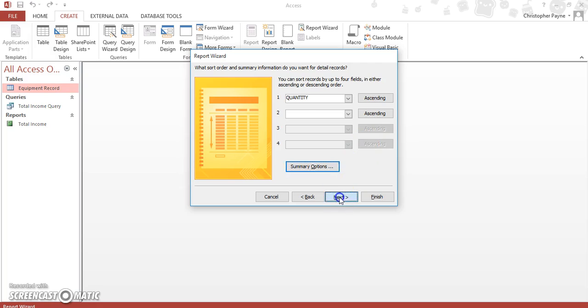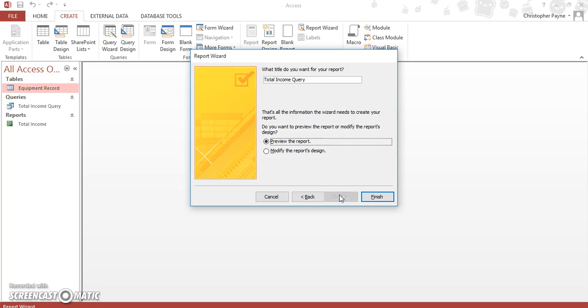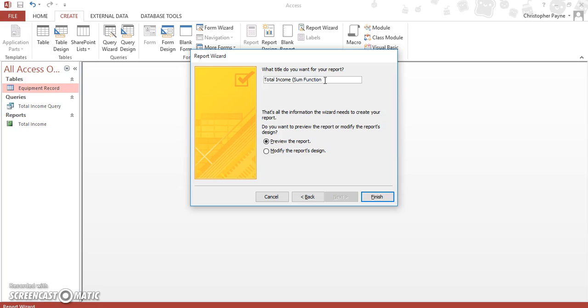Then next. Now again, as we said, we've got a variety of layouts. Let's go with what we had before. We'll call this one just so I can remember our sum function. And we'll preview the report.